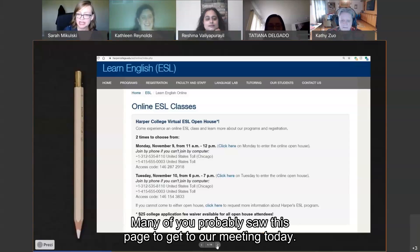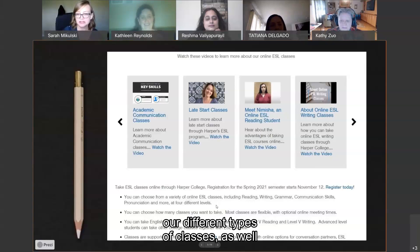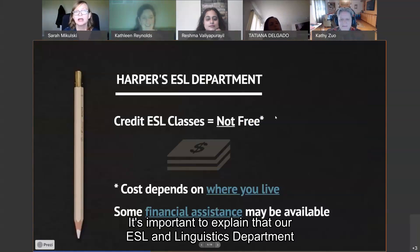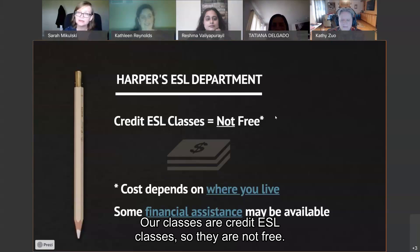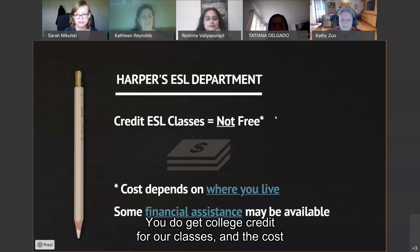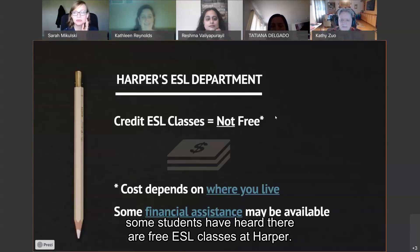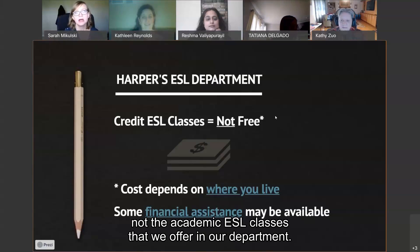Many of you probably saw this page to get to our meeting today. If you scroll down, you would see several videos about our different types of classes and find more information about our online classes. It's important to explain that our ESL and linguistics department at Harper College is an academic credit department. Our classes are credit ESL classes, so they are not free. You do get college credit, and the cost depends on where you live. Some financial assistance may be available, but some students have heard there are free ESL classes at Harper — there are some beginning level free classes, but those are not the academic ESL classes we offer in our department.